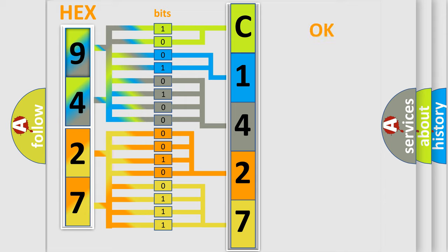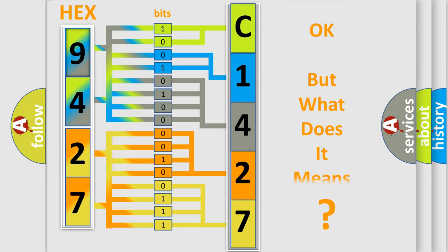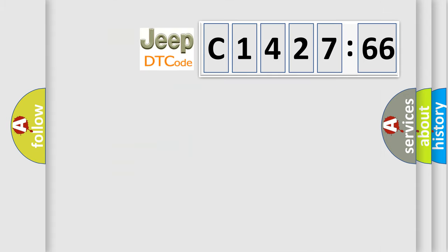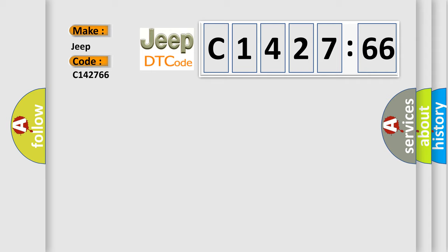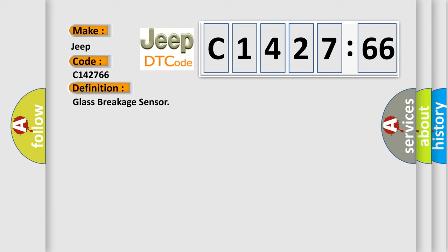We now know in what way the diagnostic tool translates the received information into a more comprehensible format. The number itself does not make sense to us if we cannot assign information about what it actually expresses. So, what does the diagnostic trouble code C142766 interpret specifically for Jeep car manufacturers?